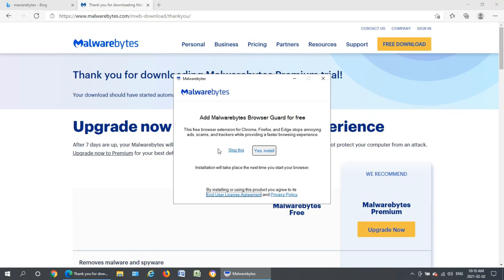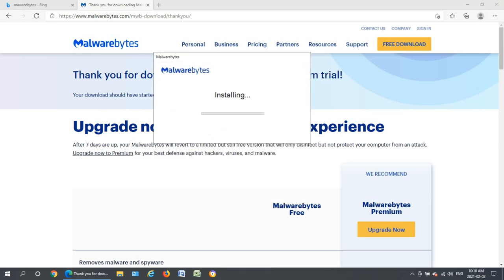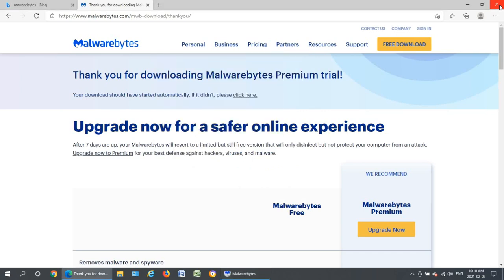We don't need the browser guard. We're just going to skip that step. Okay we just want the basic software. Let's close the browser here to minimize distraction.